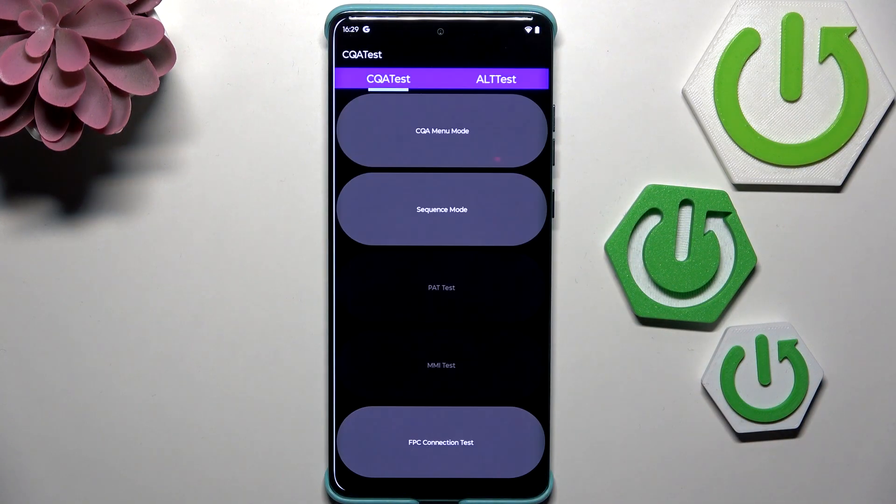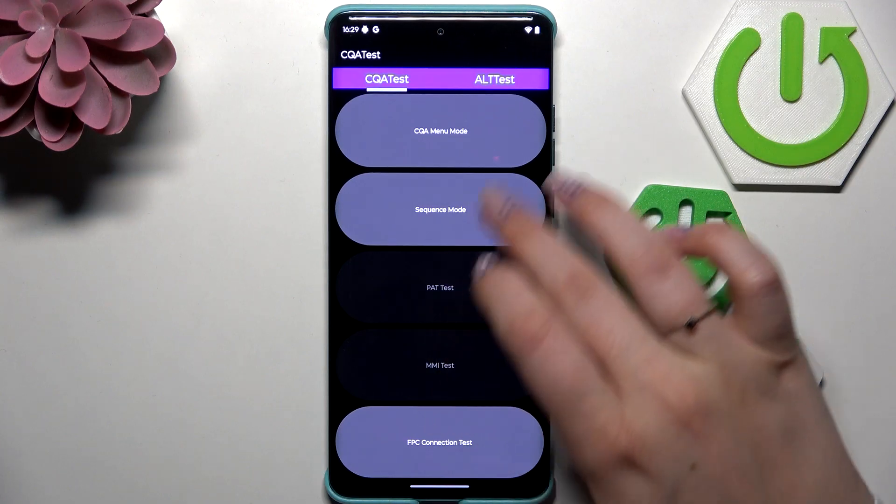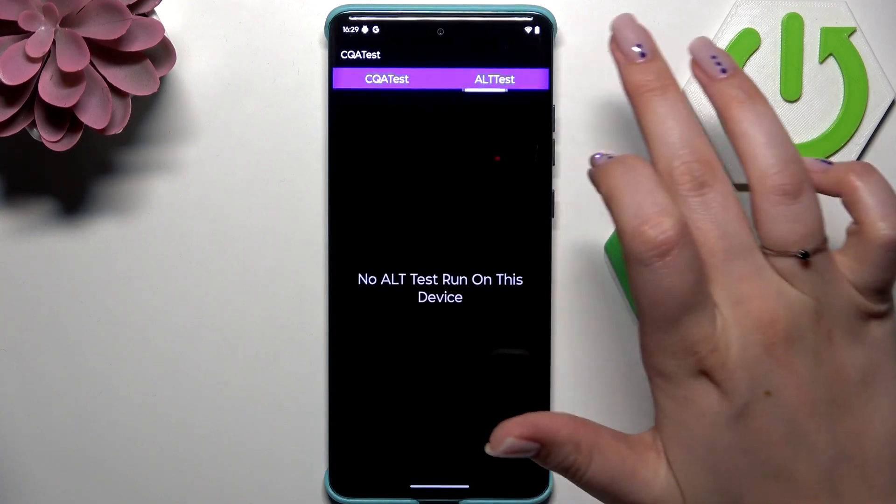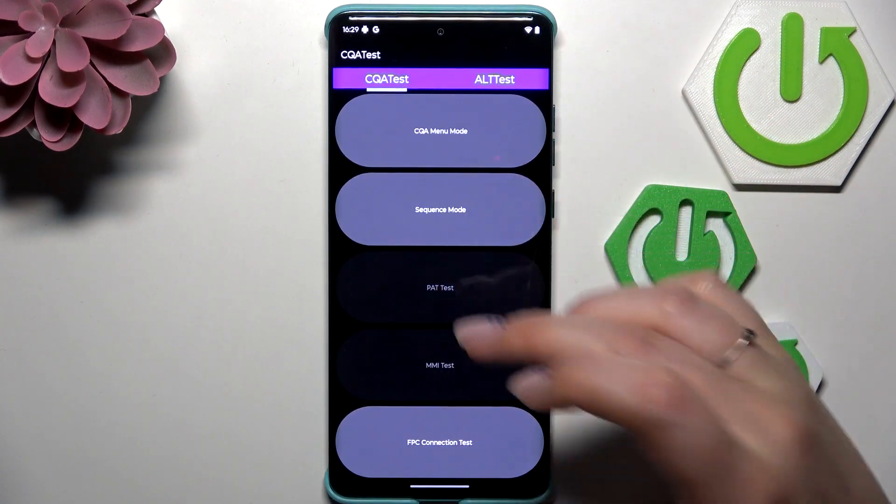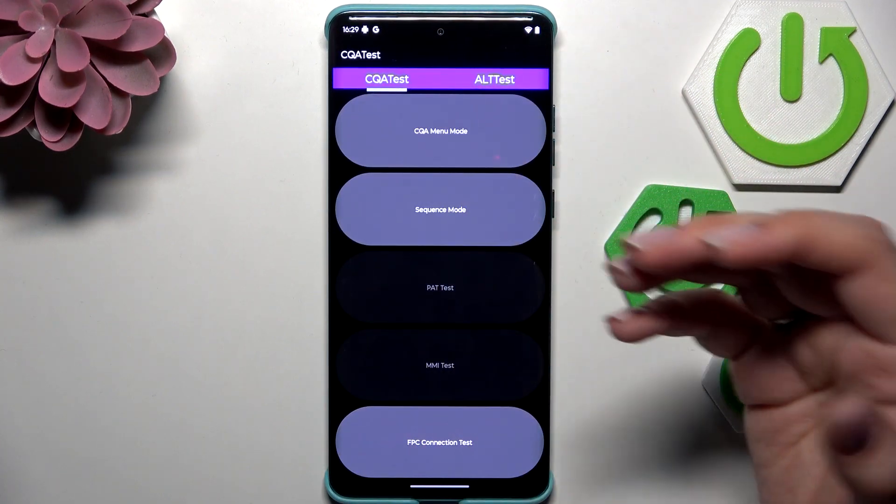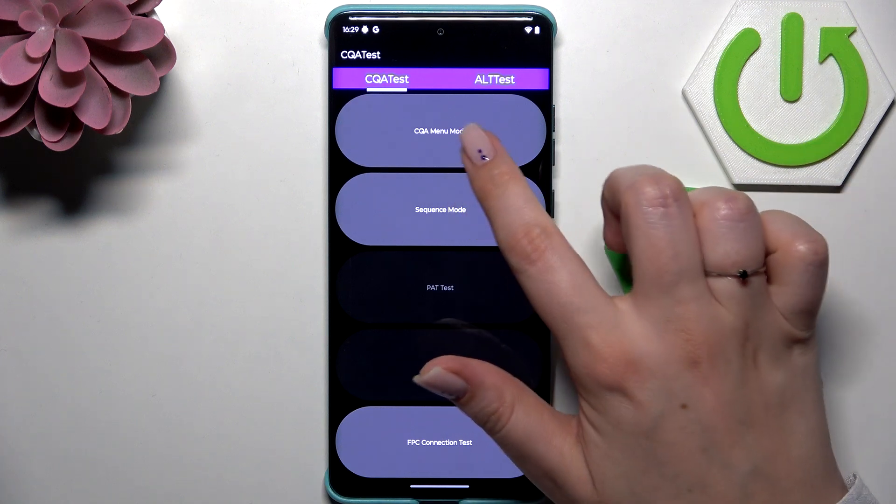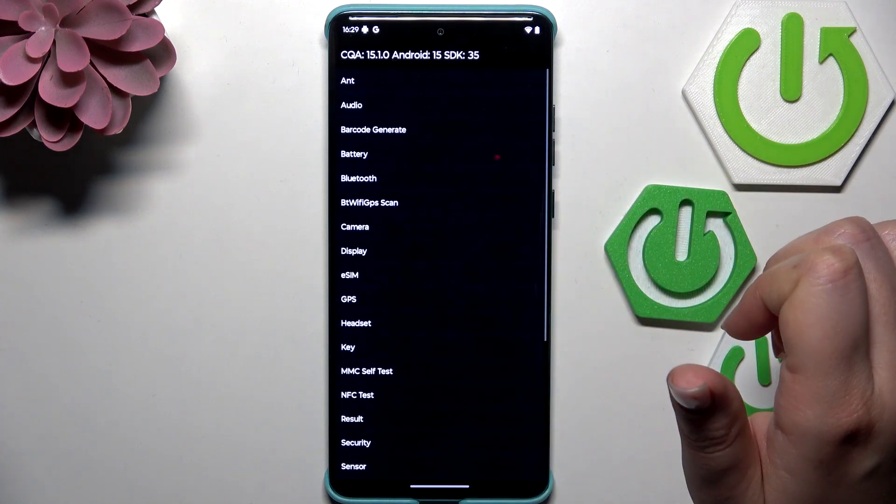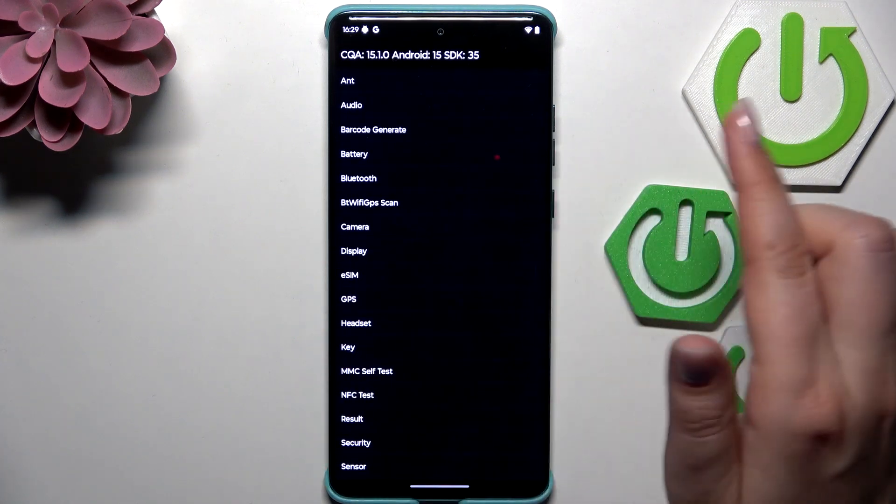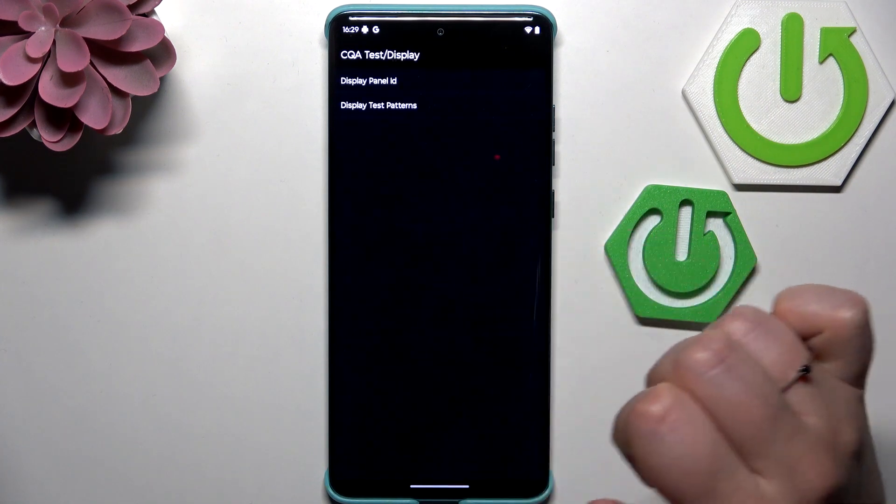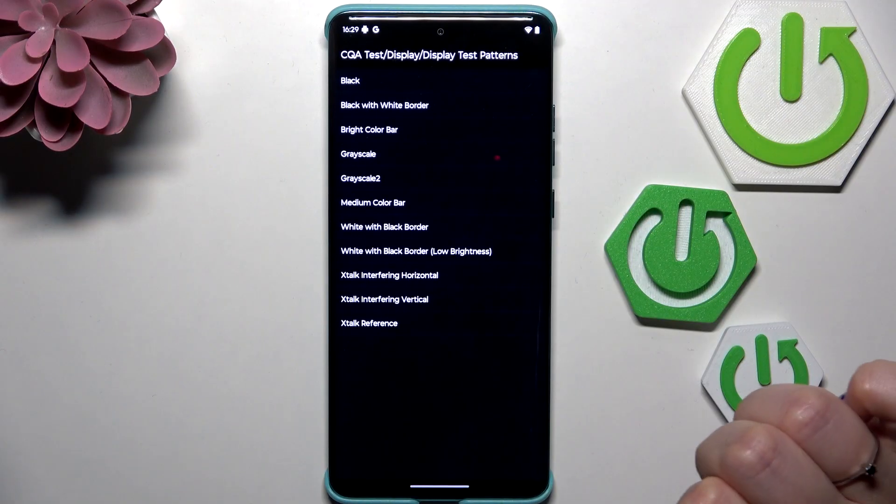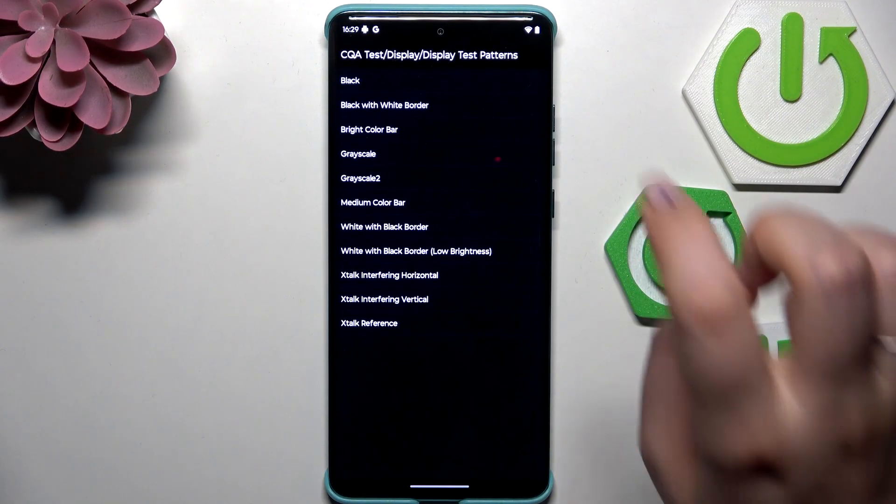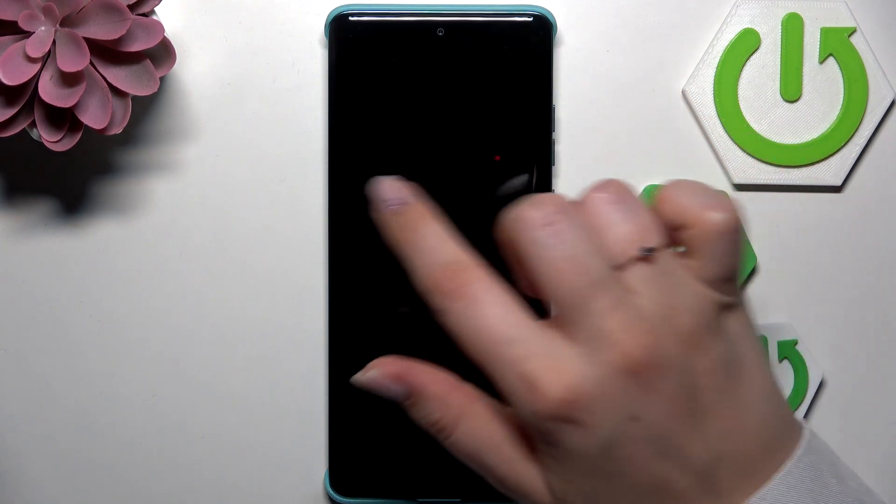We can check your device through tests. For example, we can open this mode, tap on Display, and check the display patterns. Let me tap on Black.